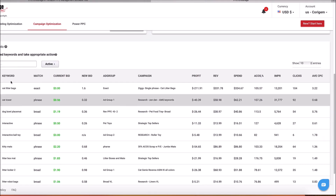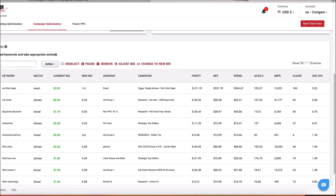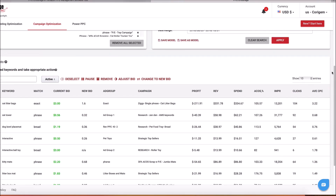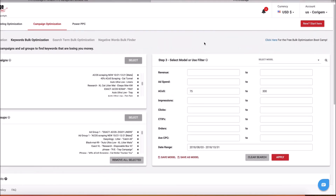I can go ahead and pause those. I can pause, I can adjust the bid, I can adjust it by a certain percentage — there are all sorts of things you can do. You can also change to a new bid, which is our algorithm that tells you what the bid price has to be to match your desired ACOS percentage.